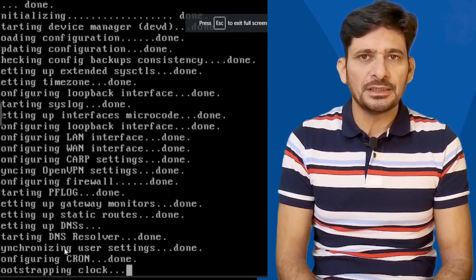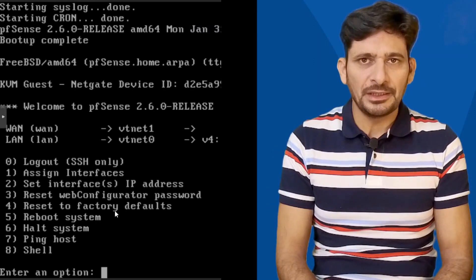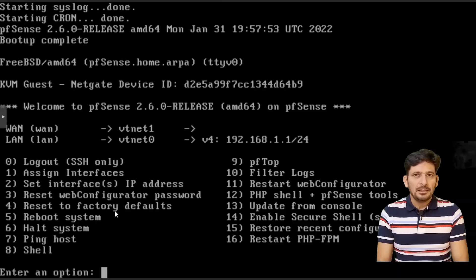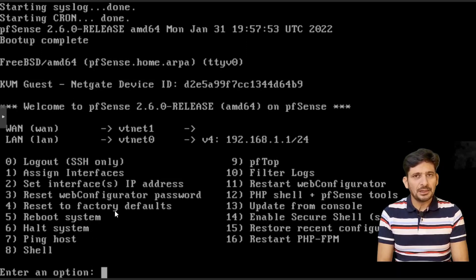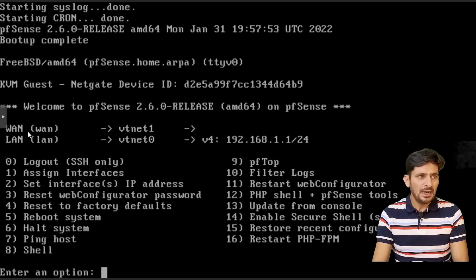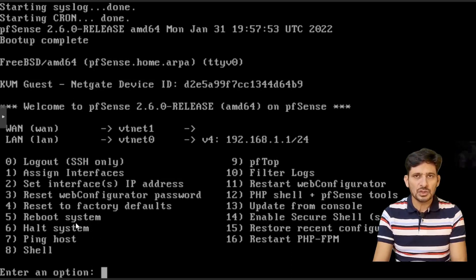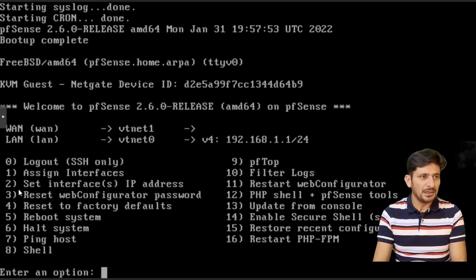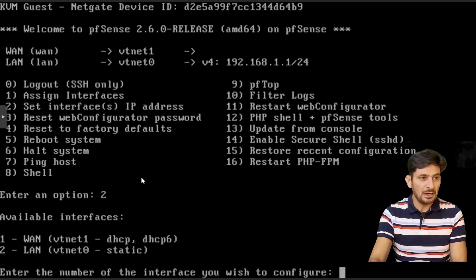Once the installation is completed, you will see the screen like this. This screen tells you all the operations that you want to have. The LAN IP address, which I need to change. And for WAN also, I will be assigning an IP address. Let us see which option tells us to set the interface IP address. I will be choosing number two option here. I will be choosing for the LAN interface, which is static right now.